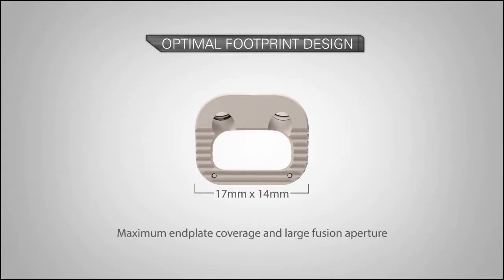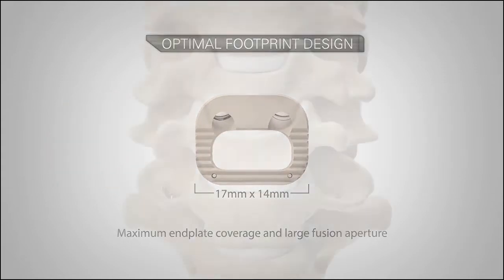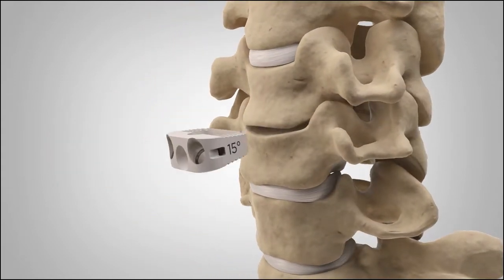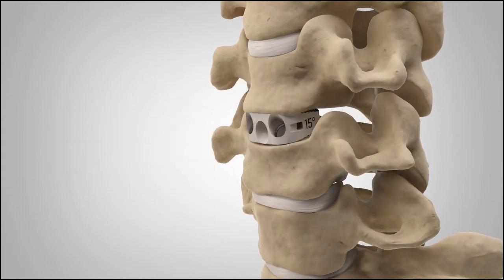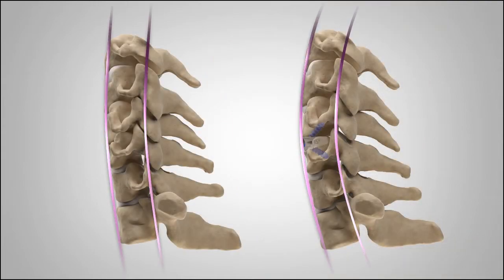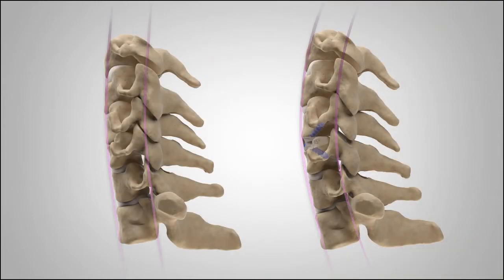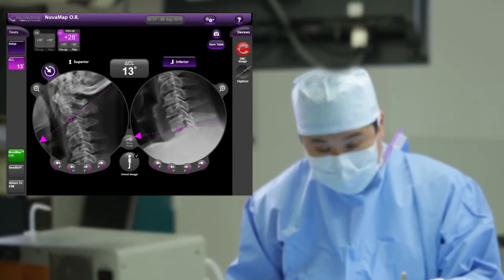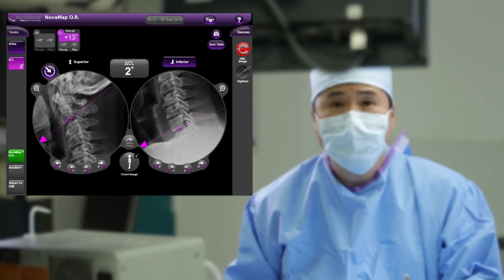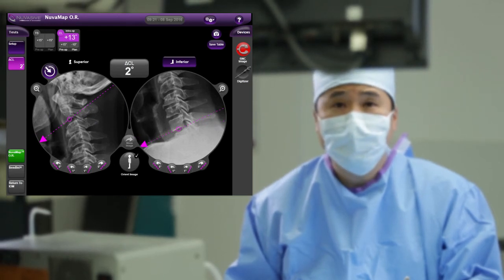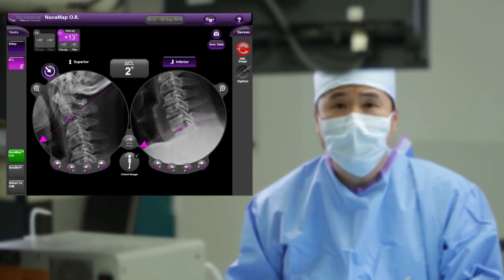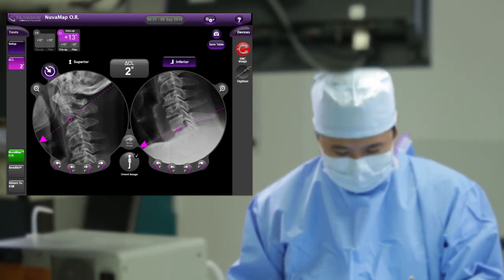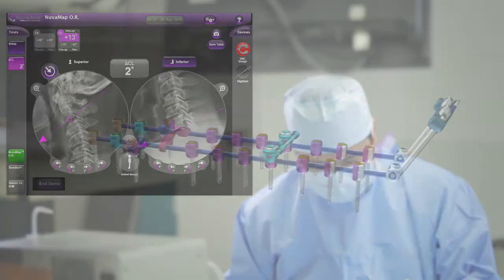The cervical ACR implants provide specific hyperlordotic implant options to better fit patient anatomy and obtain the desired amount of cervical lordosis. You will receive immediate feedback to confirm the alignment goals have been met prior to performing any posterior procedures.